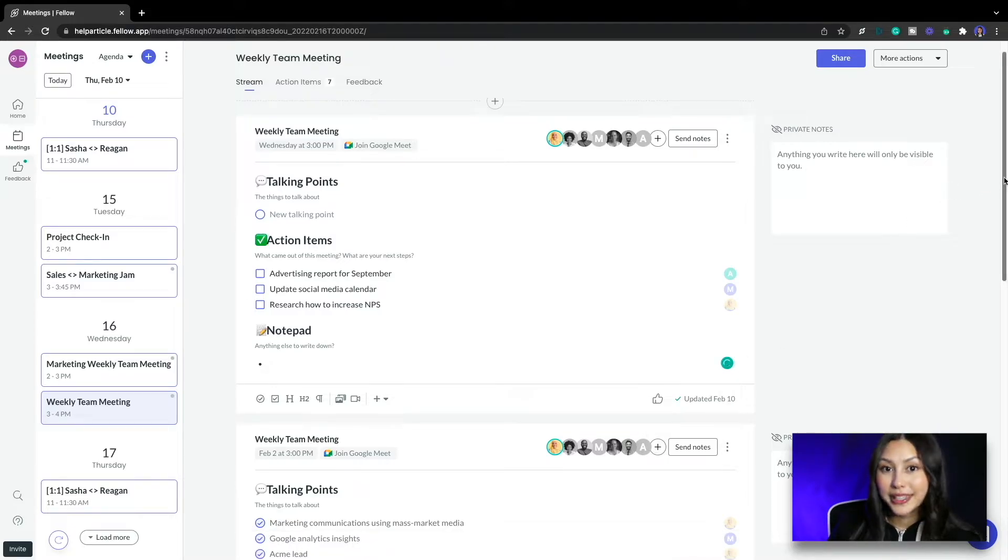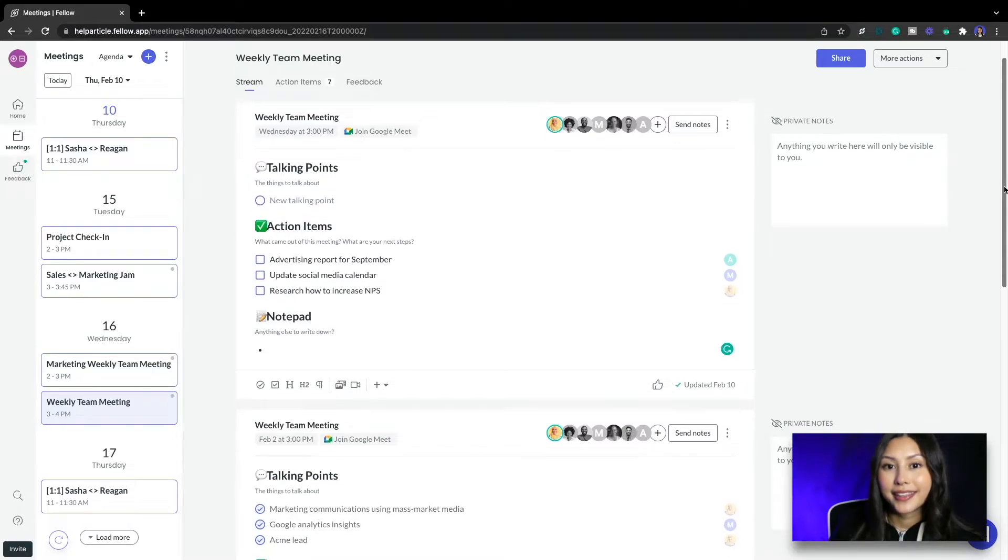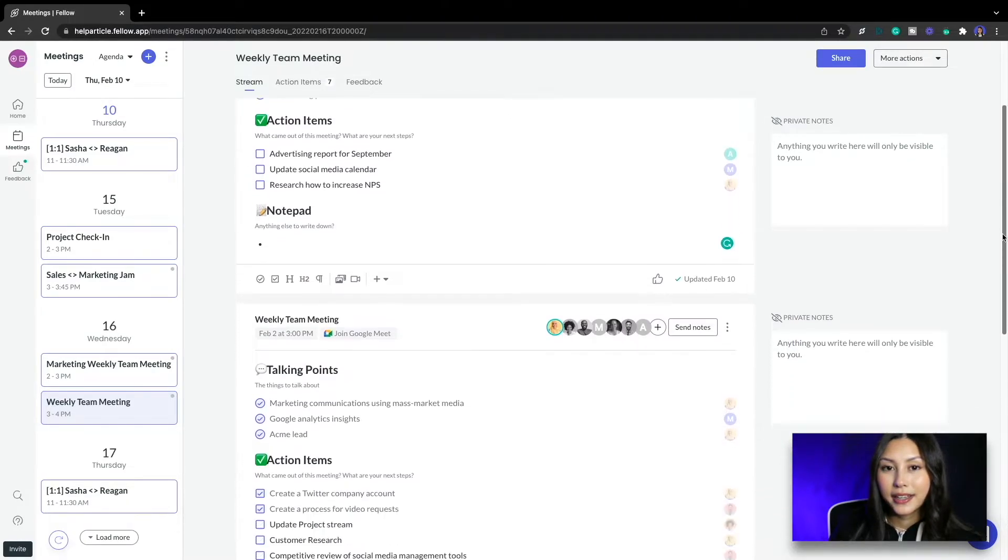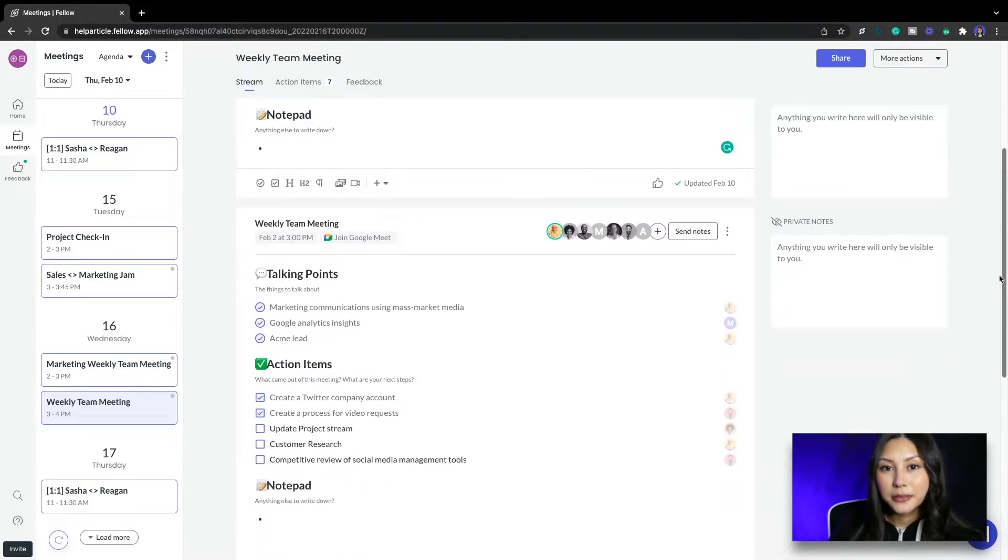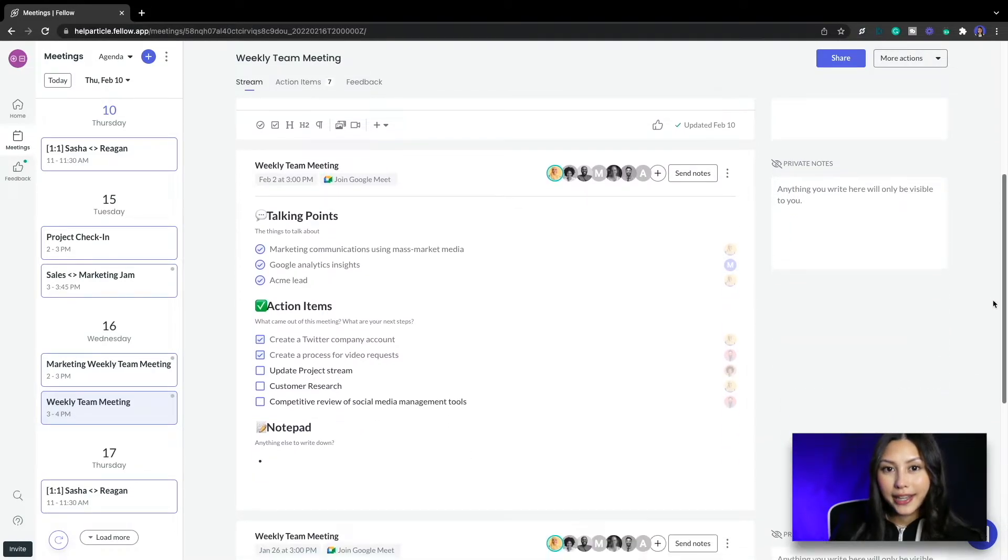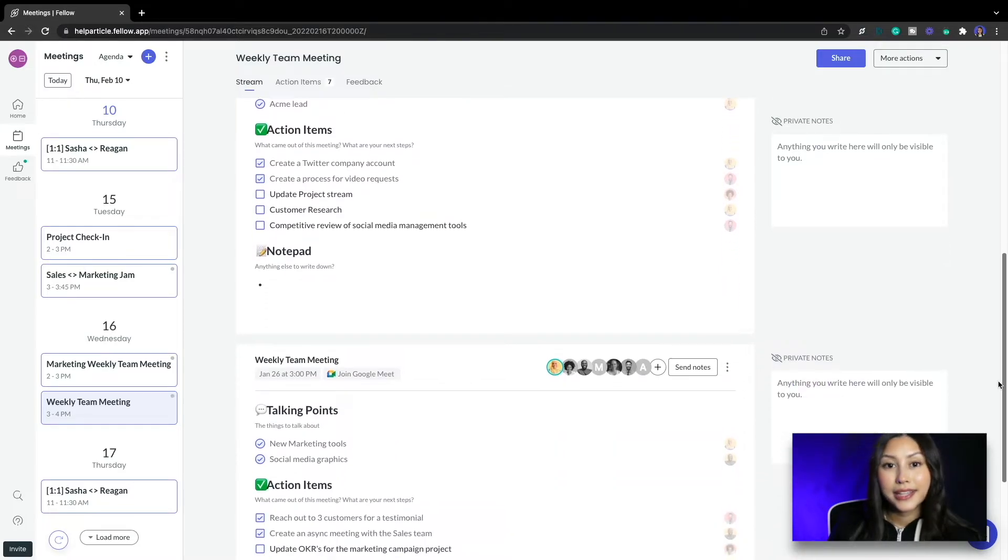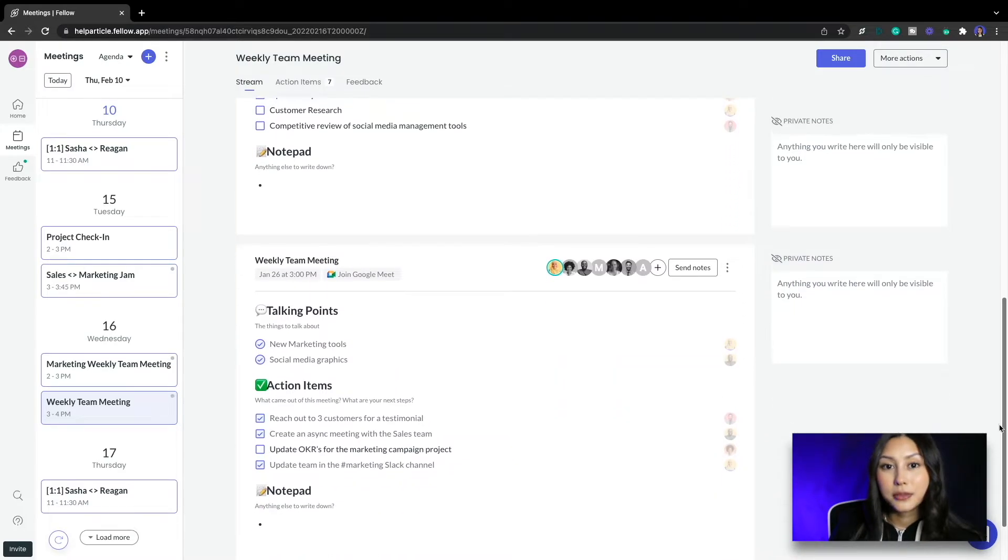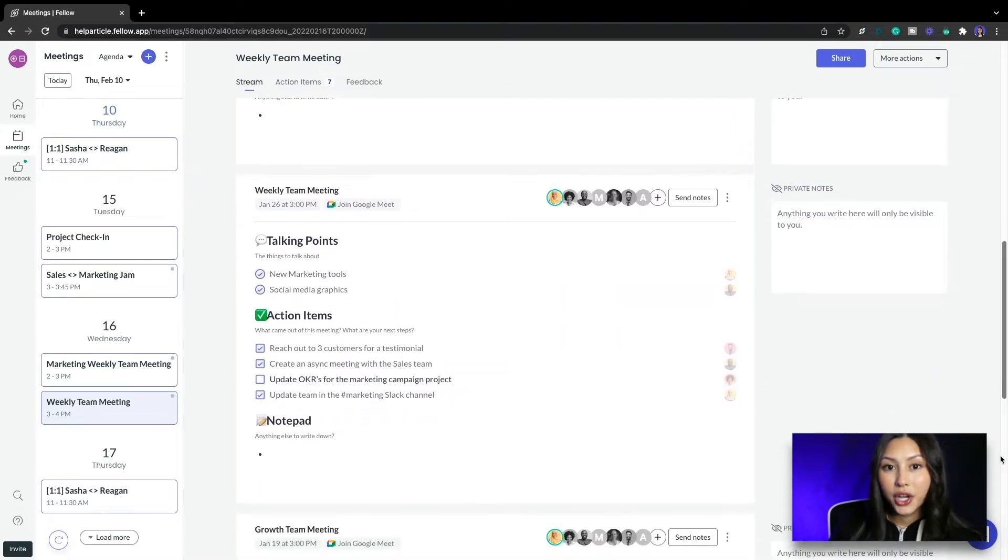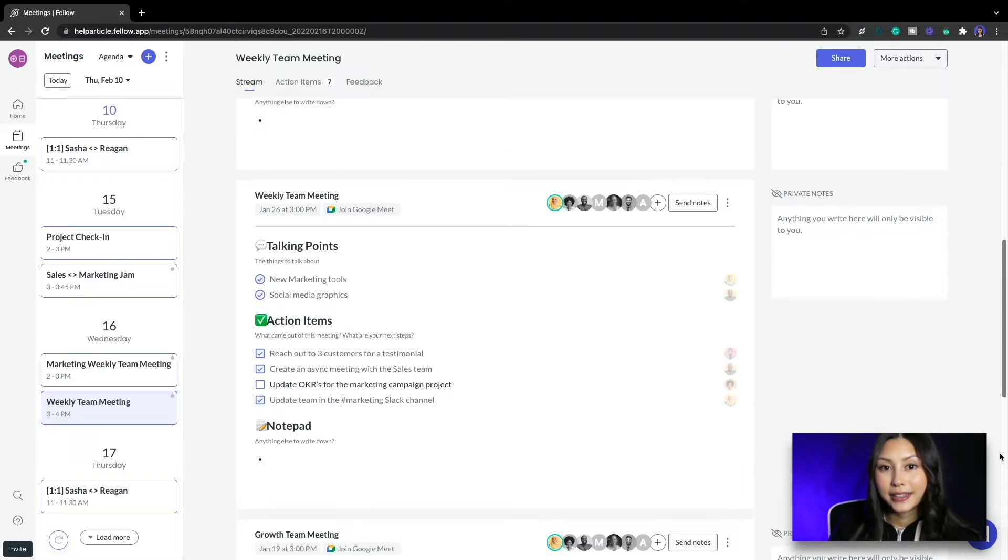Fellow makes it really easy to track all action items for any recurring meeting like this one. When I scroll to the meeting from last week I can see that two out of five action items have been completed. When I continue to scroll to the meeting from two weeks ago I can see that three out of four action items have been completed.